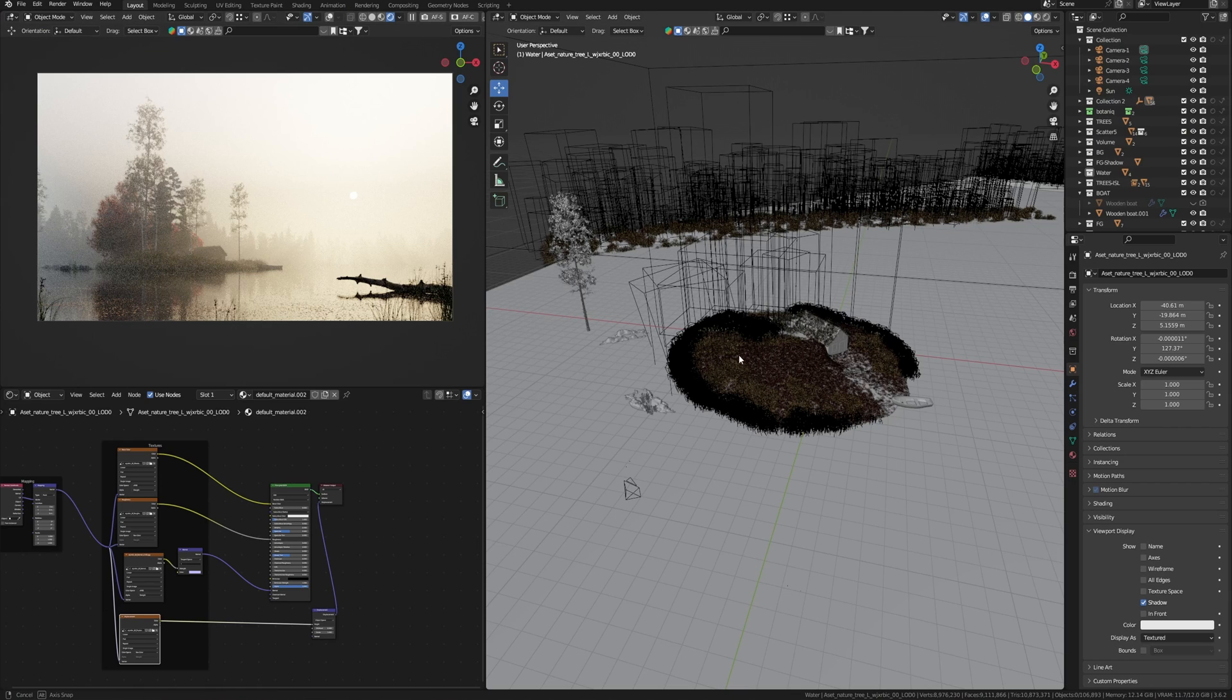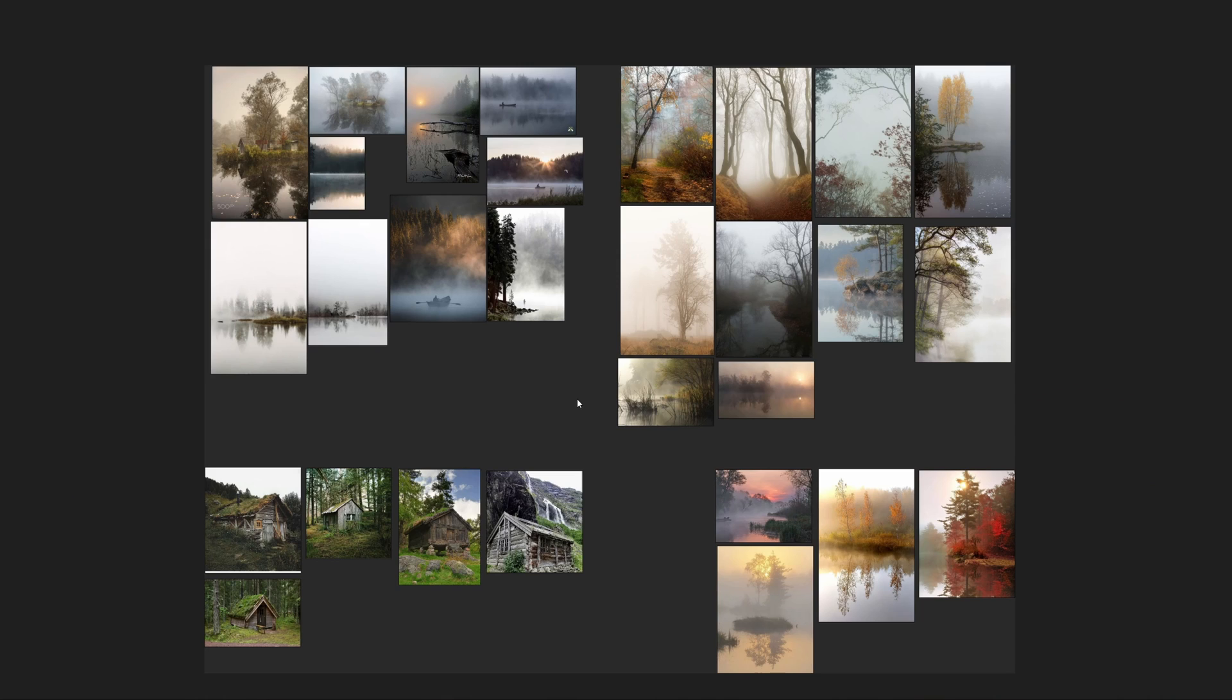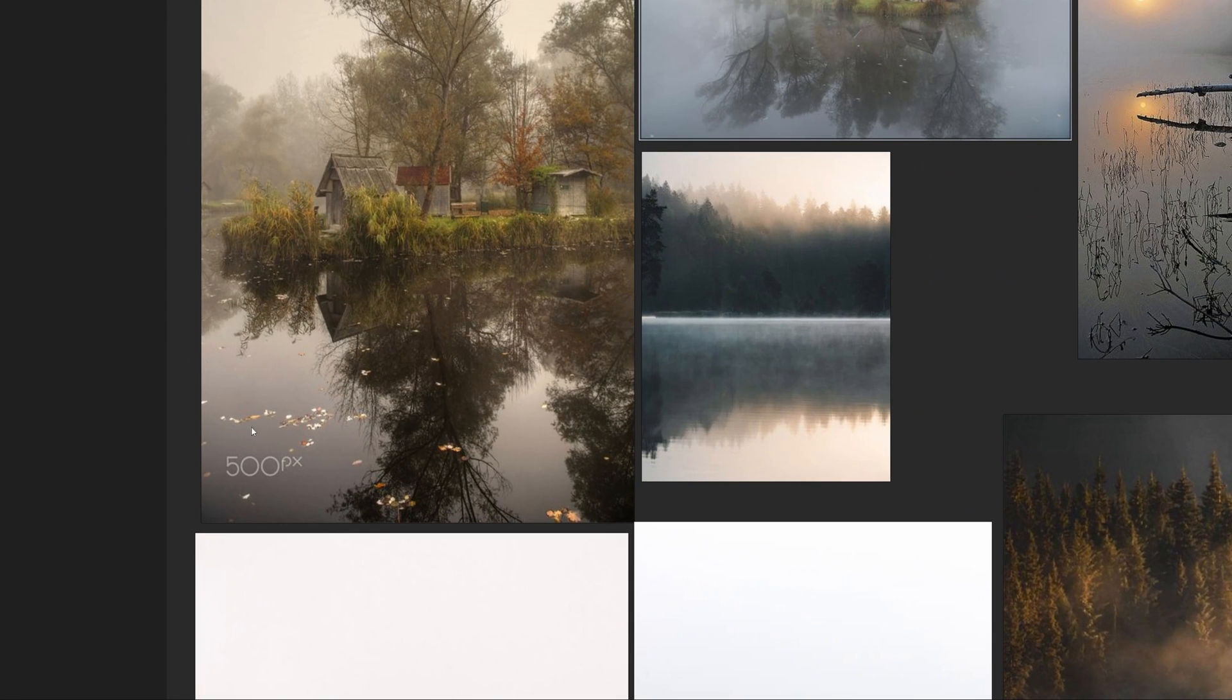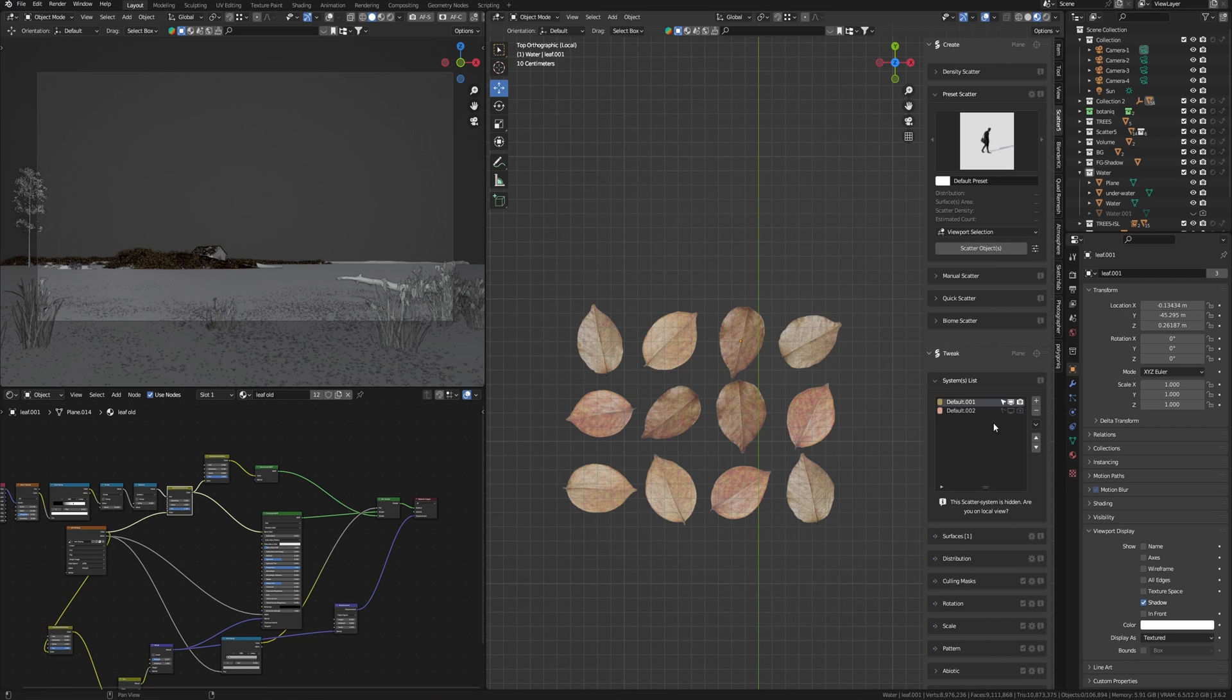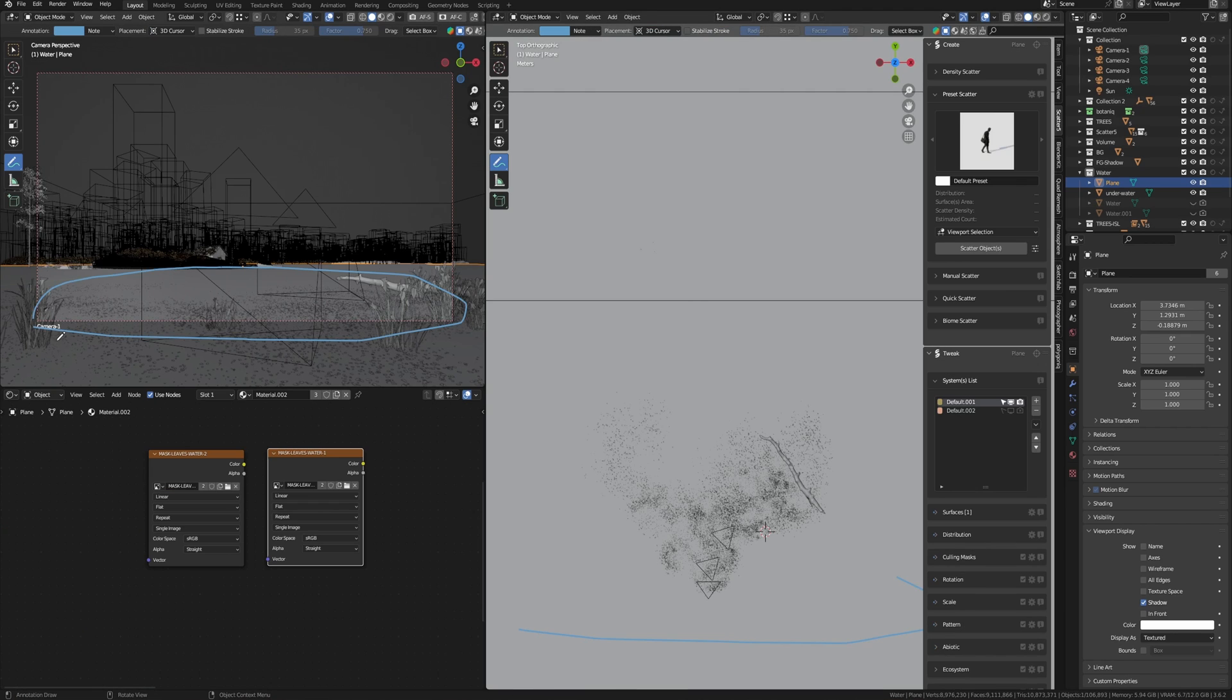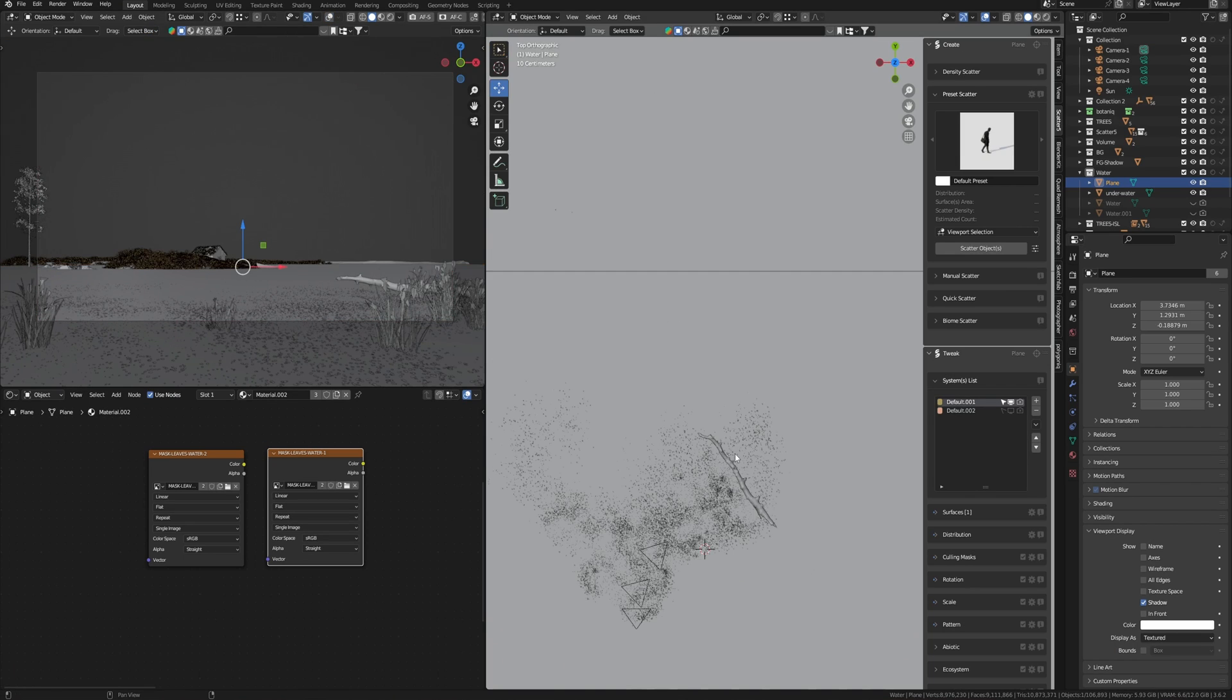The most important thing to achieve photorealism is small details. As we can see in the references, for example here, some leaves float along the water. Let's try to do this in Blender. For this I'm going to use Scatter addon and these leaves, but I want the leaves to appear only in foreground, except the middle and background points, because it will be hard to see and we really don't need so many details for further plans.